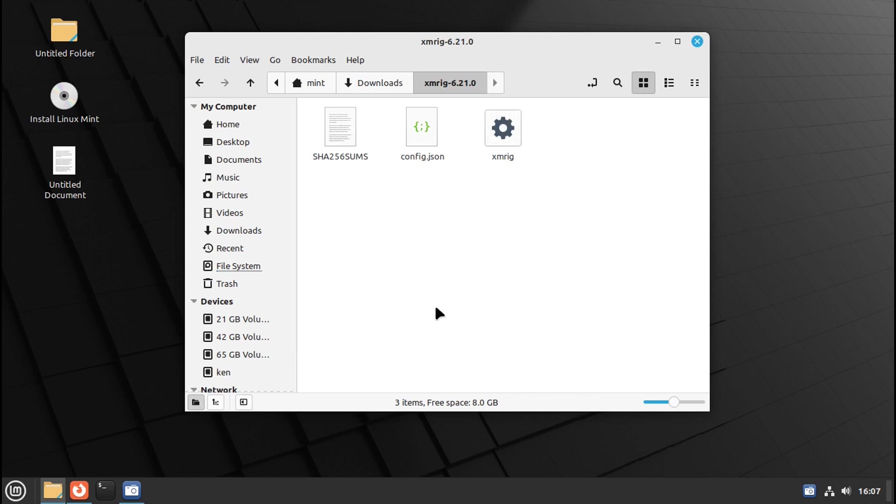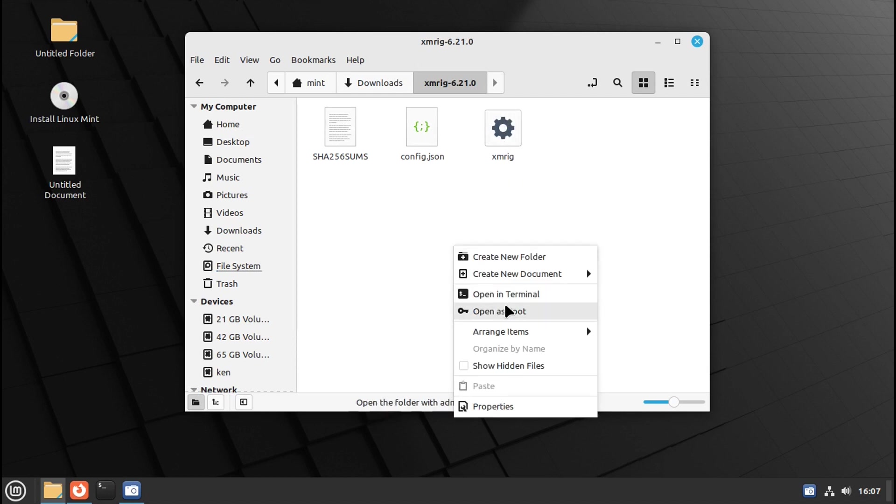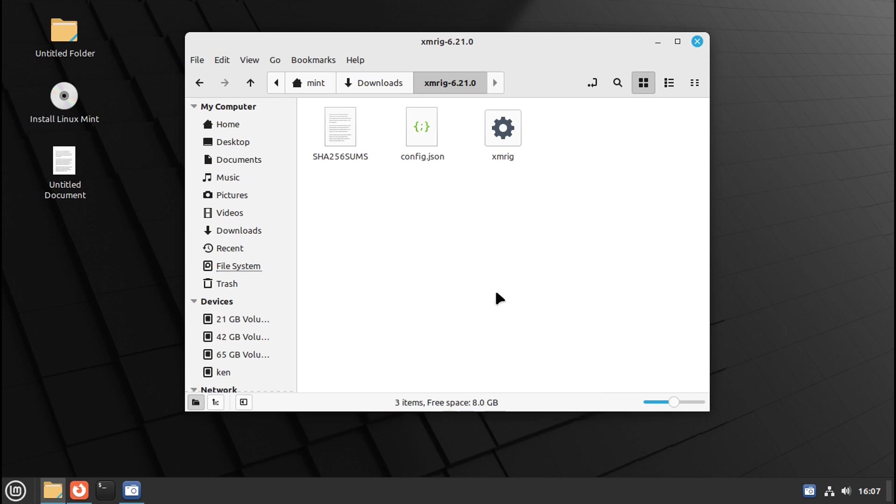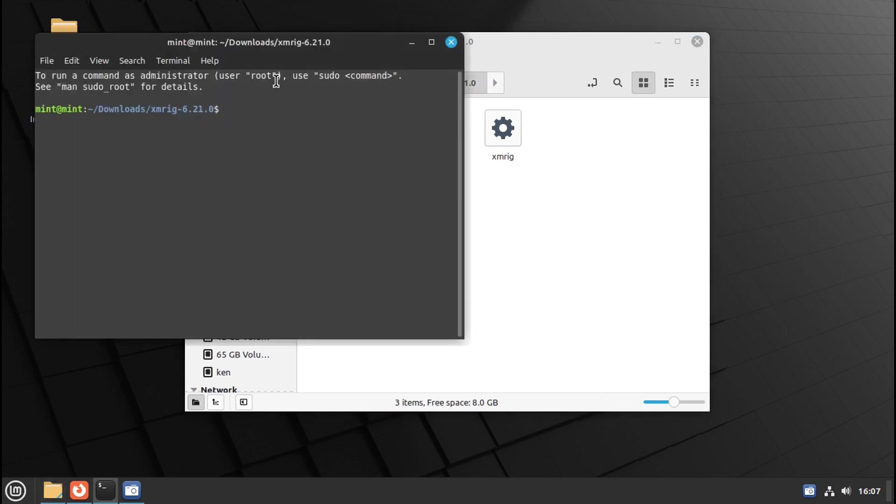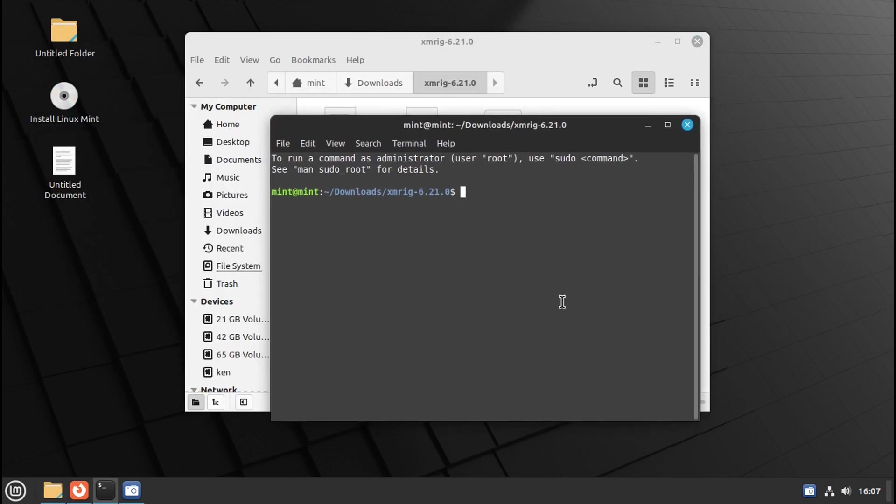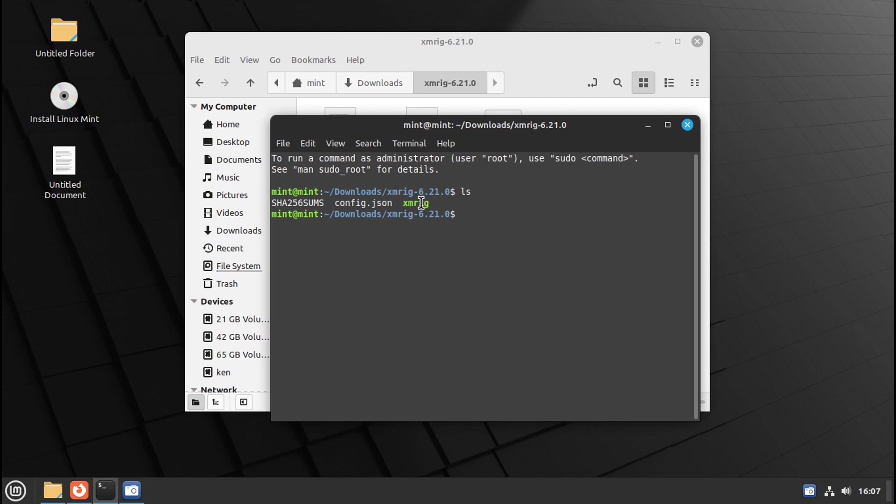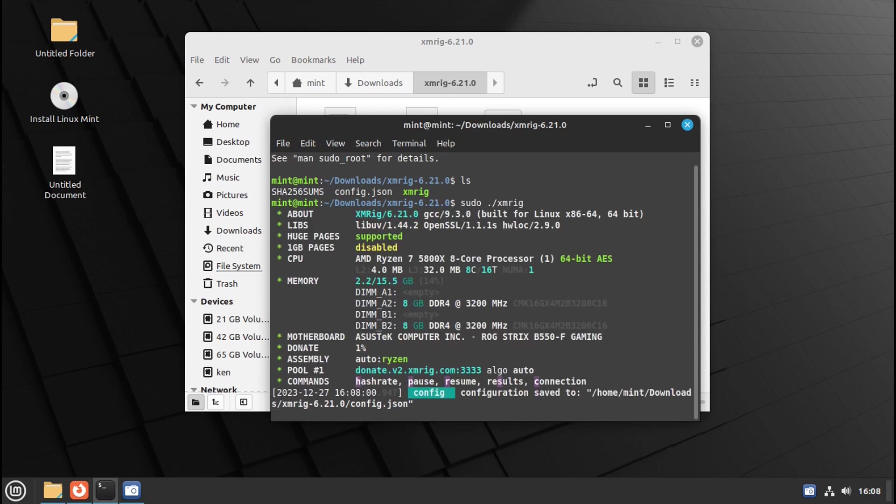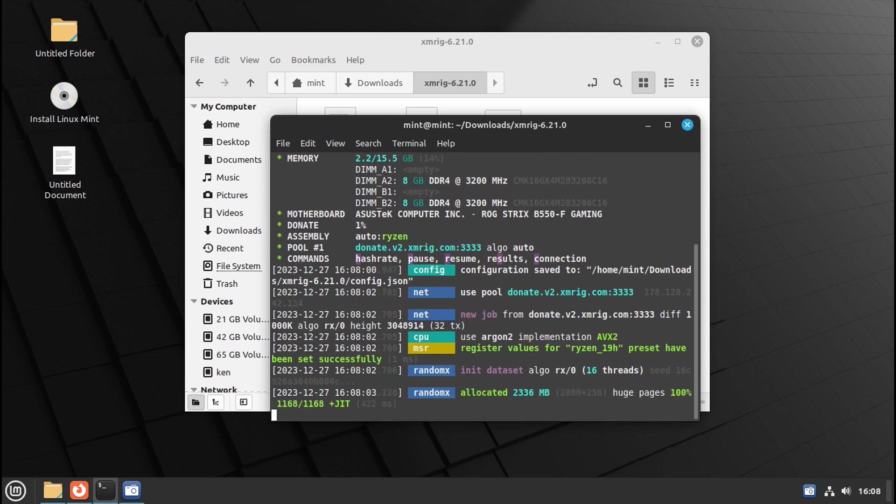So now if you go here on the screen, go right click, open in terminal. Go LS, enter. And there's, see how it's highlighted in green? That's an executable. So if we go sudo, space, dot, slash, then go xmrig, and press enter.